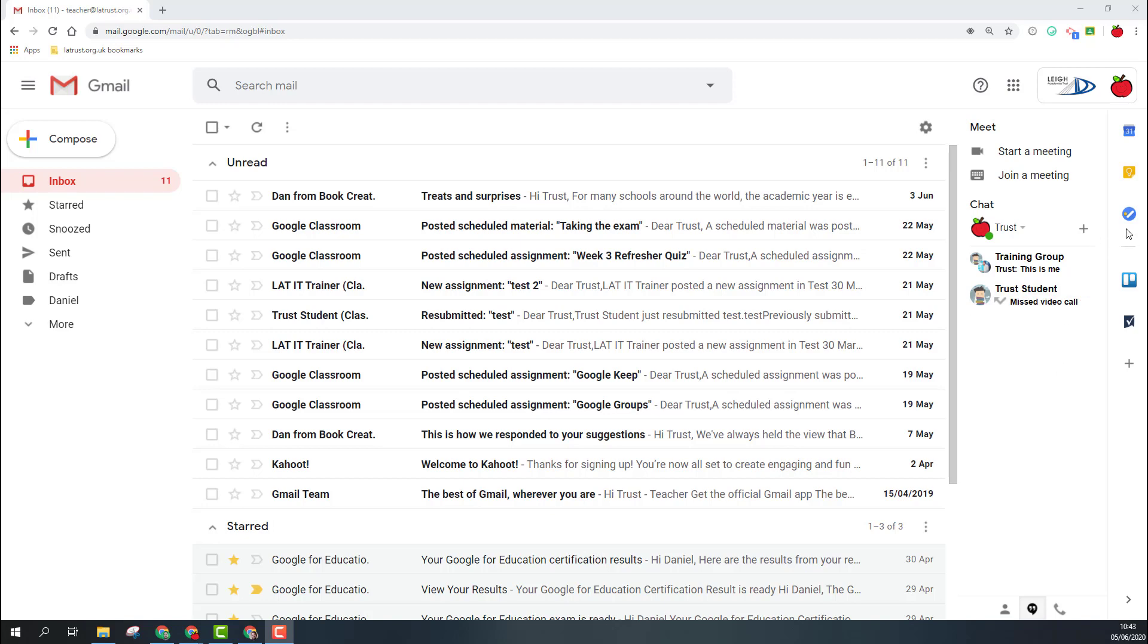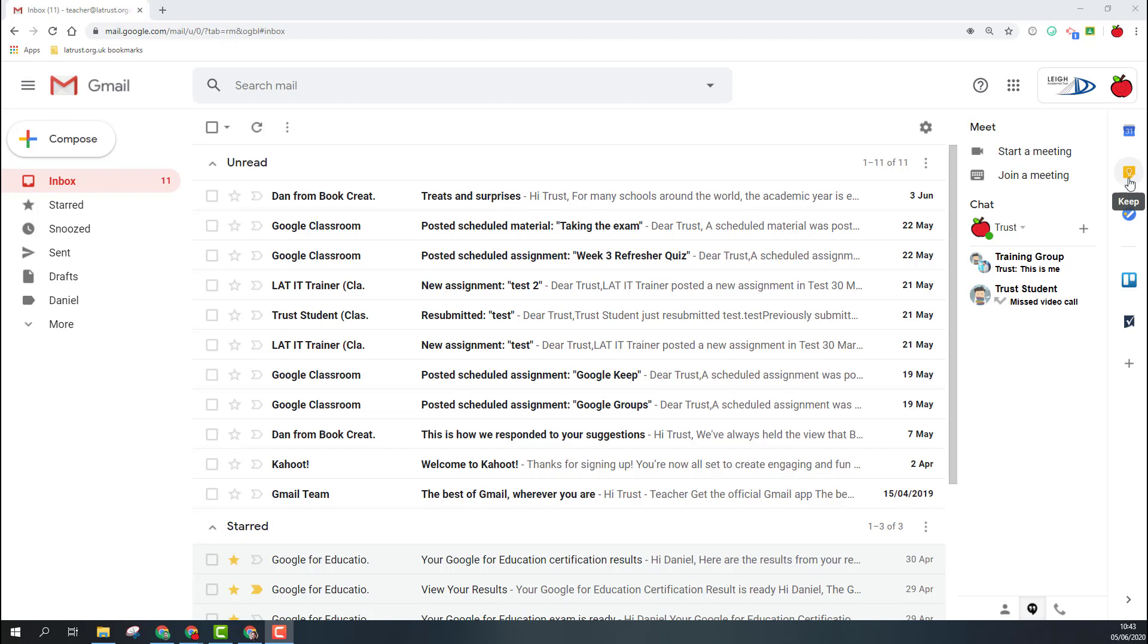You can find the task tool on your panel on the right-hand side of your Google tools. This appears on most of the Google tools including Drive, Docs, Slides, and Calendar. At the moment we have Calendar, Keep, and Tasks. You've got a couple of others here, but you can add them by getting the add-ons as well.